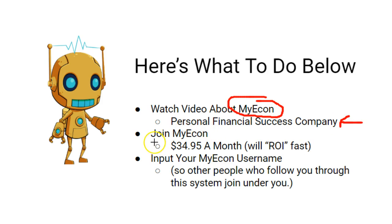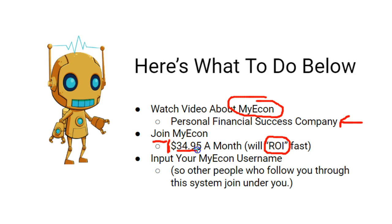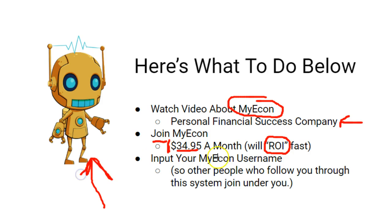Next, after you've watched that video, you're going to join MyEcon. It's $34.95 a month and it will ROI fast — ROI stands for return on investment. If you just follow the system inside of MyEcon, you will quickly get your $34.95 a month back. And then the Residual Robot is going to help make sure you start making additional commissions on top of the return on investment you generate for yourself.